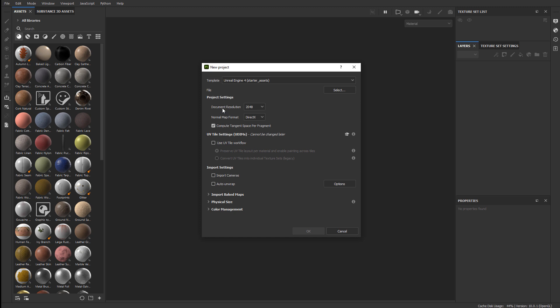The one thing you may want to change is the document resolution. This is the resolution that will be used inside Substance Painter to display your textures. In my case a 2K texture is a good size. You can bump it down or up depending on the document resolution you want to see in Painter. This can always be changed after you've set this up, and it does not reflect the final resolution that you will export your meshes — this is only what you see inside Painter.